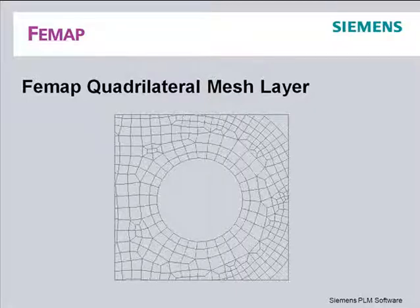In this video we'll take a quick look at the quadrilateral mesh layering capability introduced with FEMAP version 9.1. This new mesh layering capability adds further user control over the important meshing process and allows better shaped elements that will yield more accurate results to be placed around stress raises.